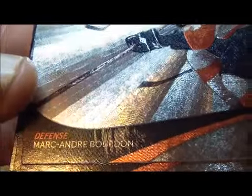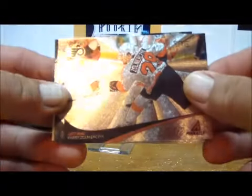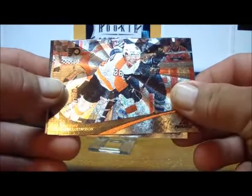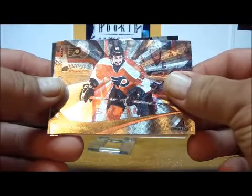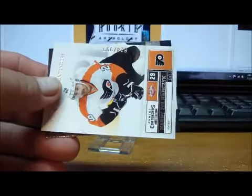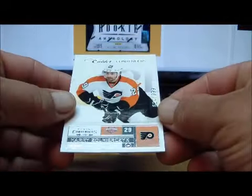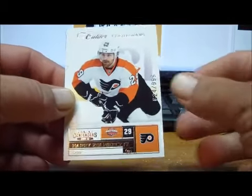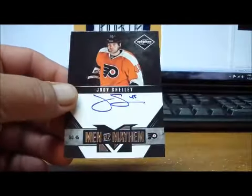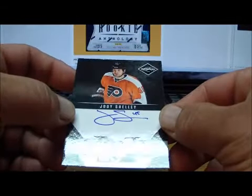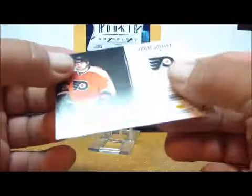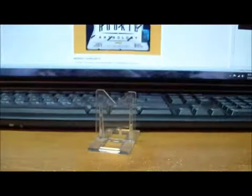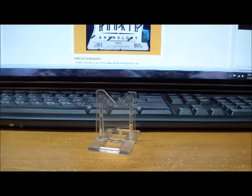Another Pinnacle Rookie card of the Harry Guy, Eric Gustafsson Pinnacle Rookie, Kevin Marshall Pinnacle Rookie card, another Eric Gustafsson Pinnacle Rookie card. From Contenders, we have a Harry Calder Contenders Rookie card to 999. And the last hit for Philadelphia is a Jody Shelley Men of Mayhem Autograph from Limited, numbered 106 out of 199.